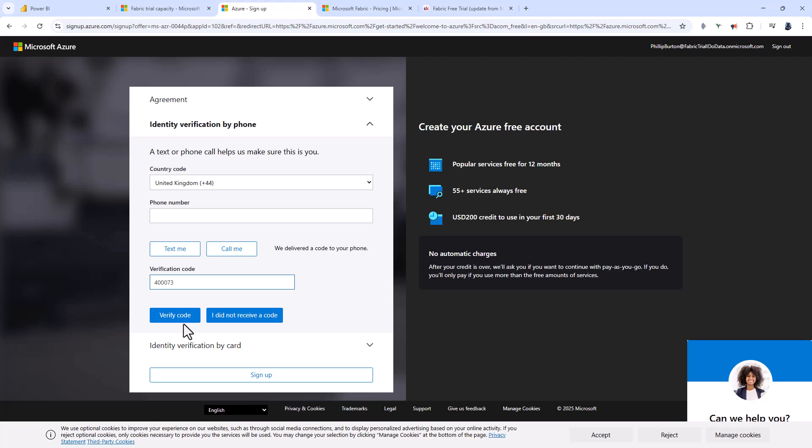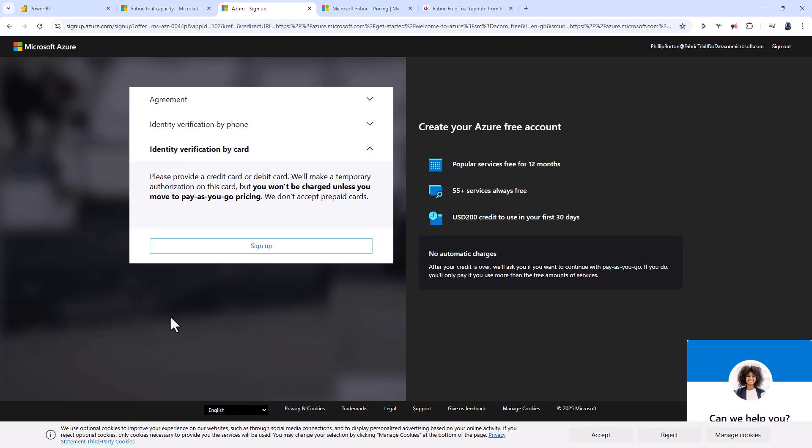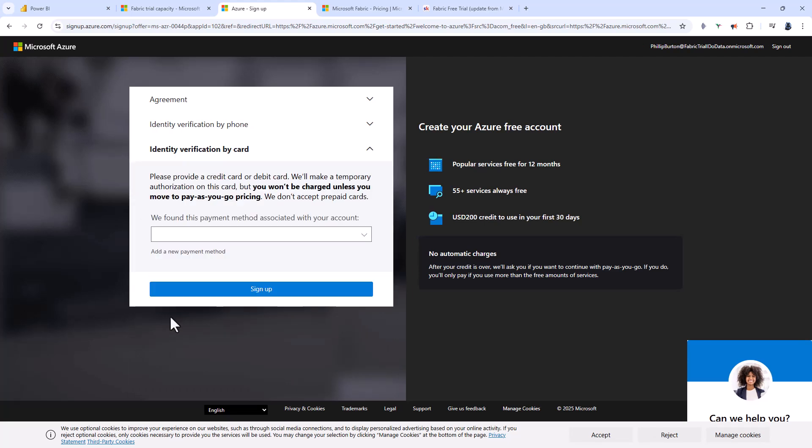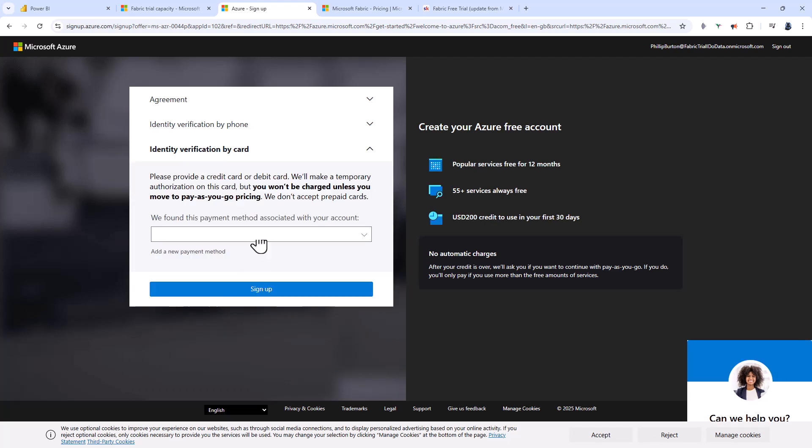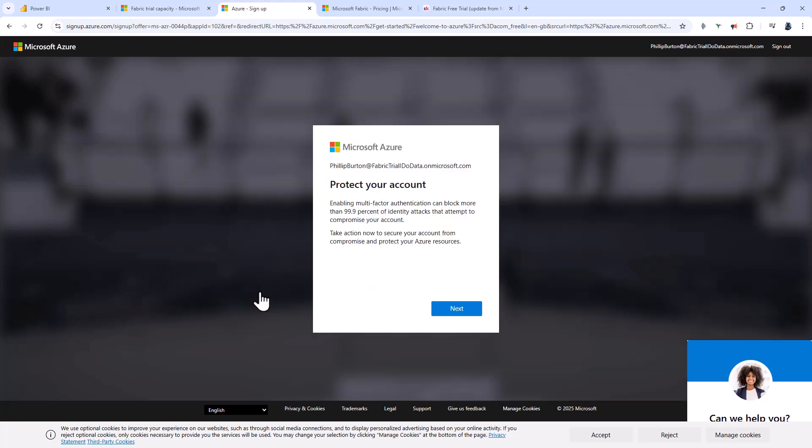I've entered my phone number and got a verification code. I'm clicking verify code, then I'm going to verify my card and click sign up.